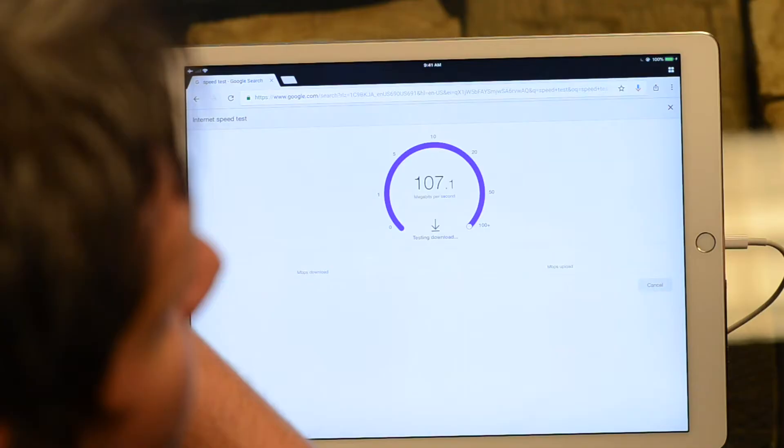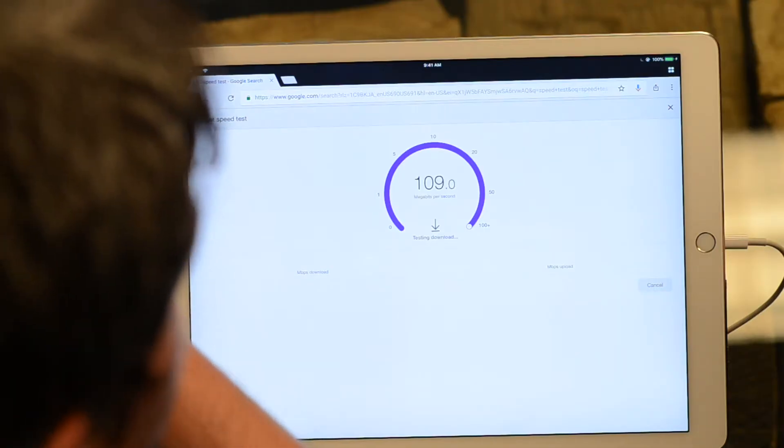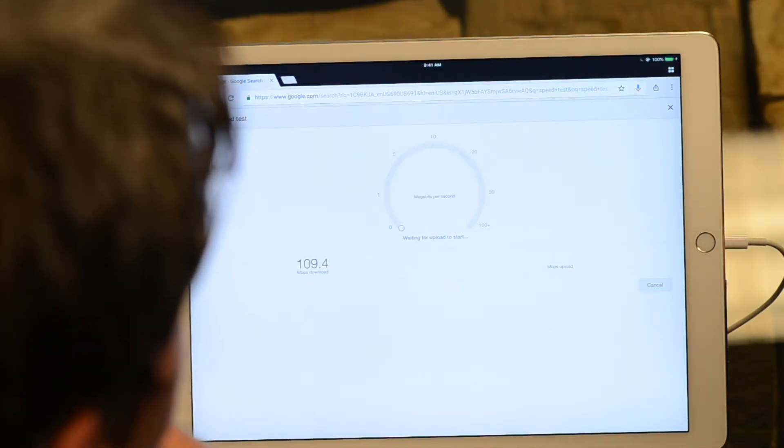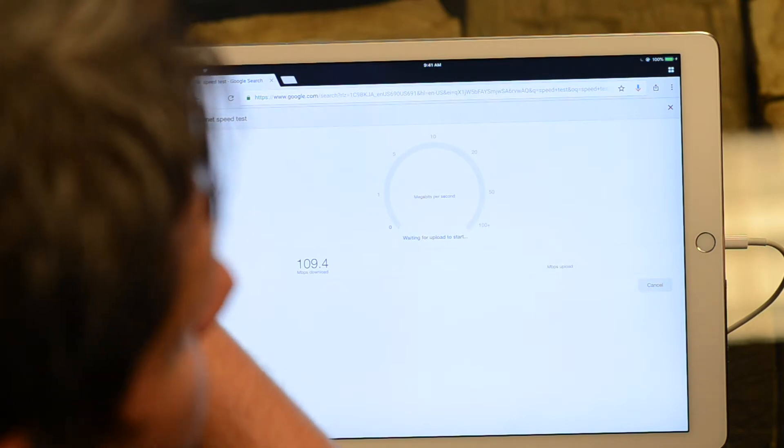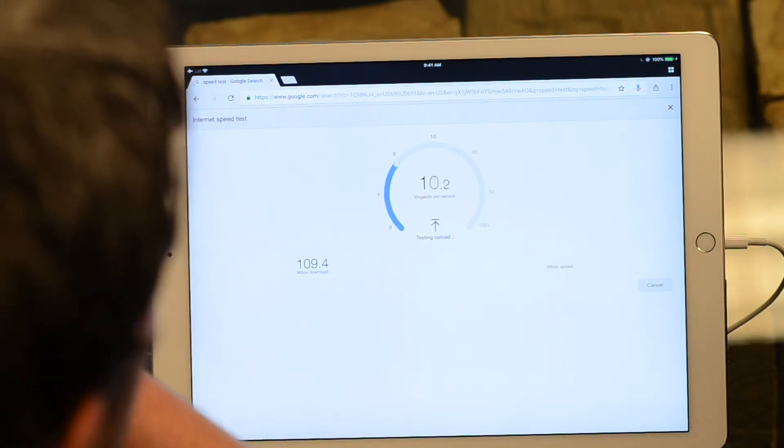Now some people will have a hundred megs or more. We have a really fast speed here in the office - we're at 105 down, and I imagine our up's gonna be somewhere between 10 and 20. If your speeds are below 10 for the down or below one or two for the up, you can definitely chalk up your issues to having some sort of internet speed issues.